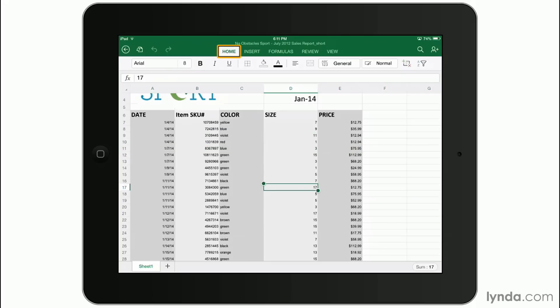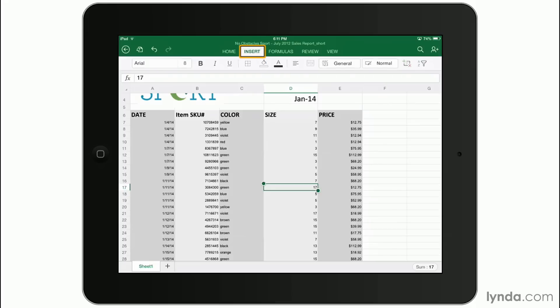Now, on the home ribbon tab, you'll see that you can change the font just like you could in Word. You get font options like bold, italicize, underline, and you can just tap those to turn them on and off. But I'm going to move over and tap on the insert ribbon.